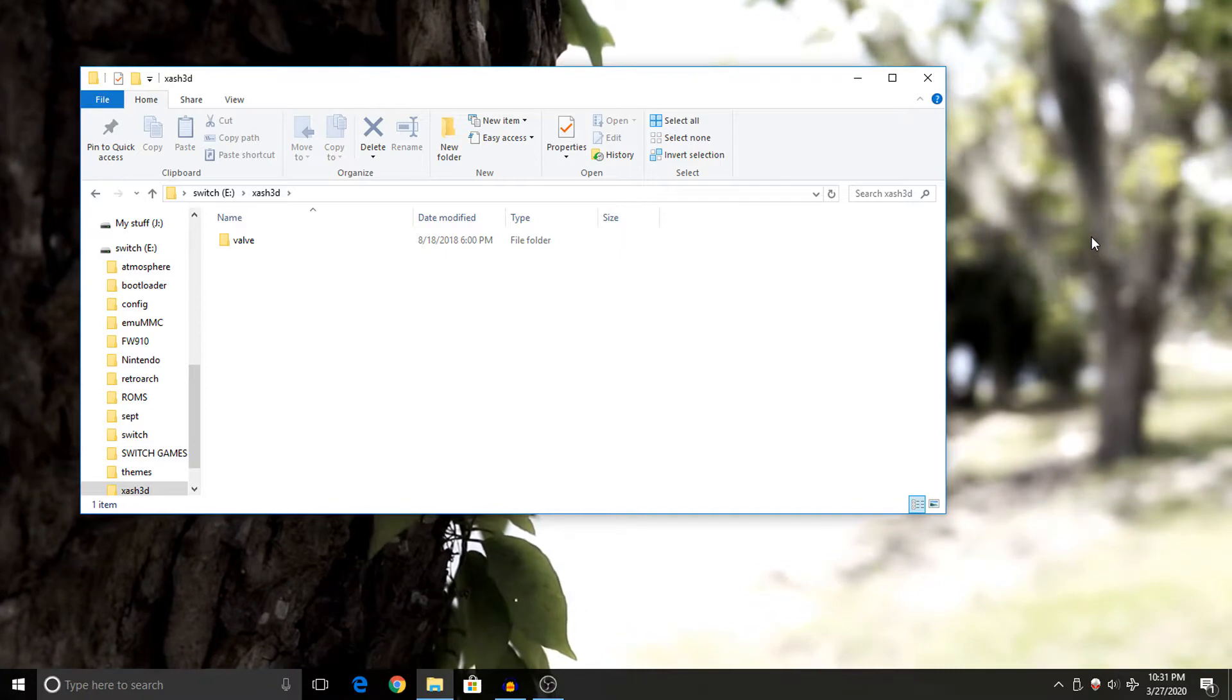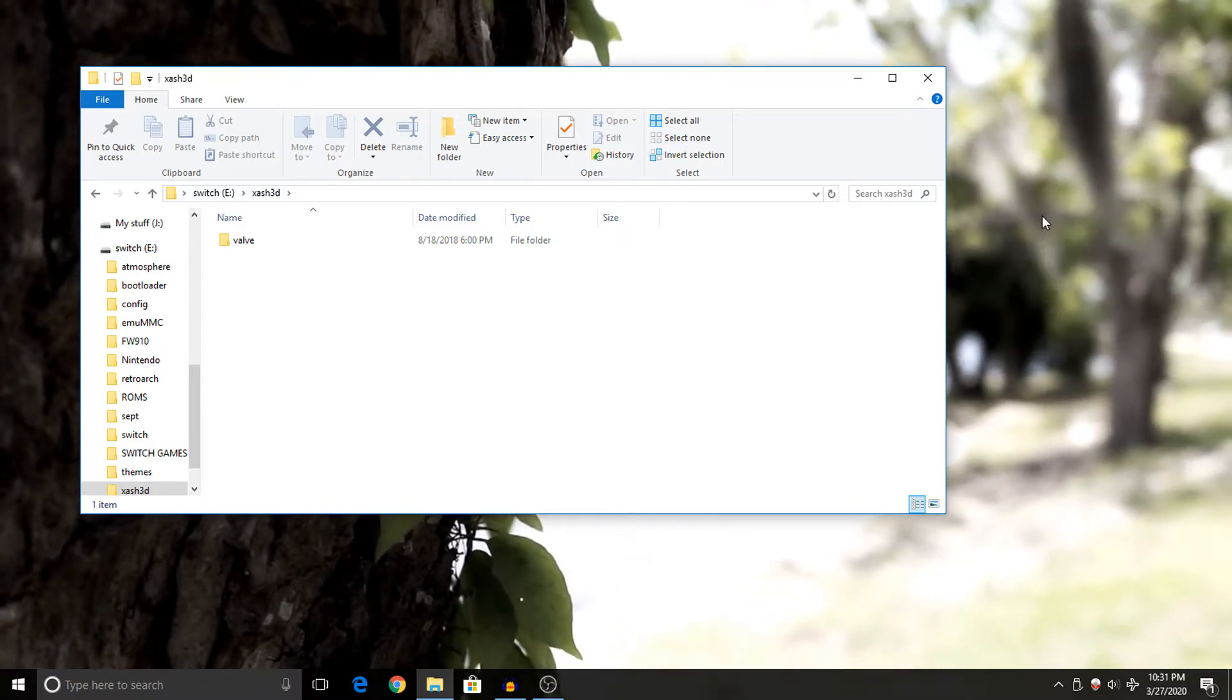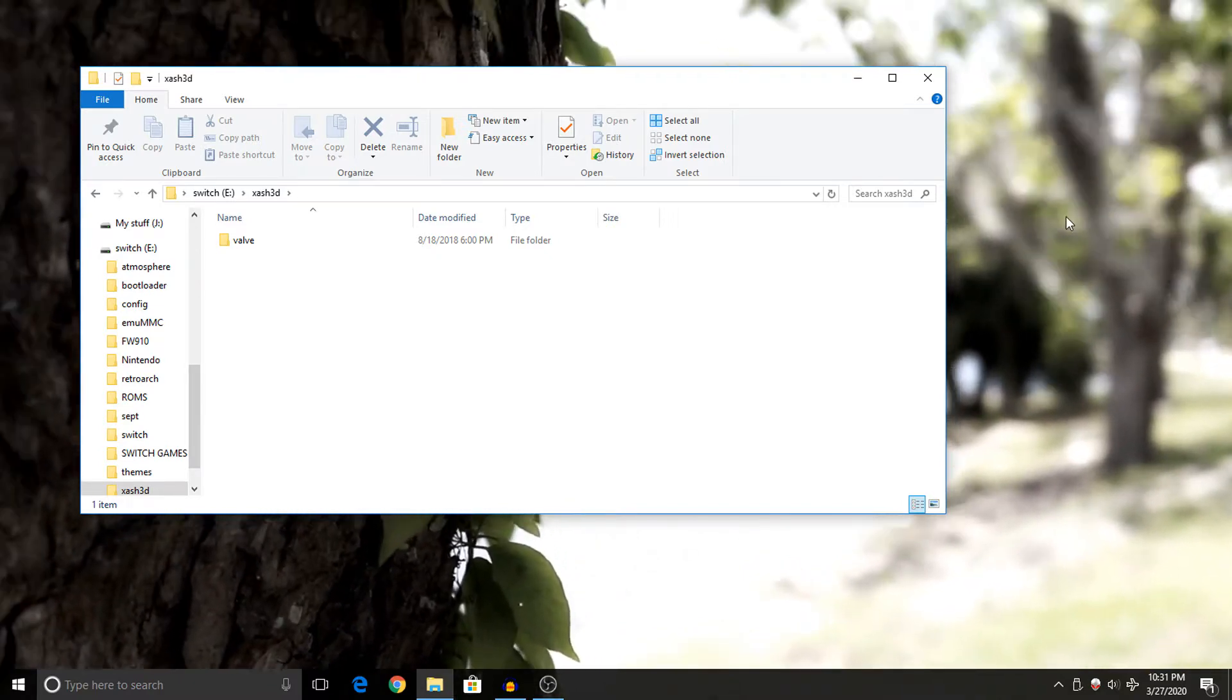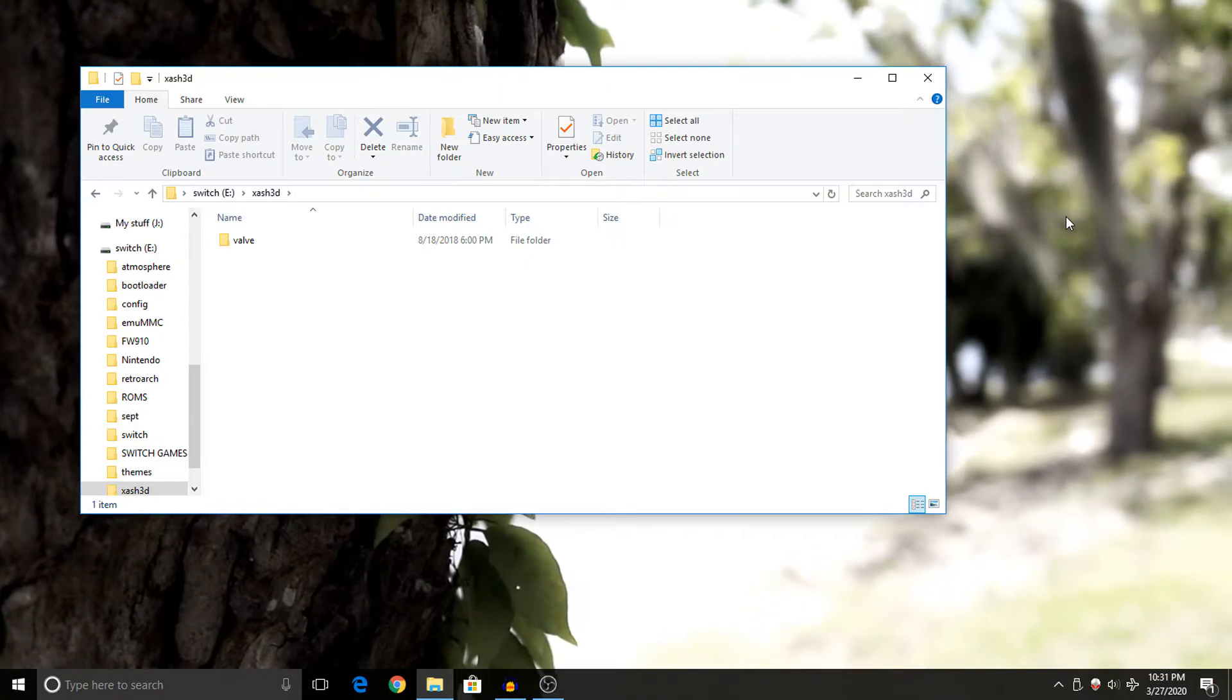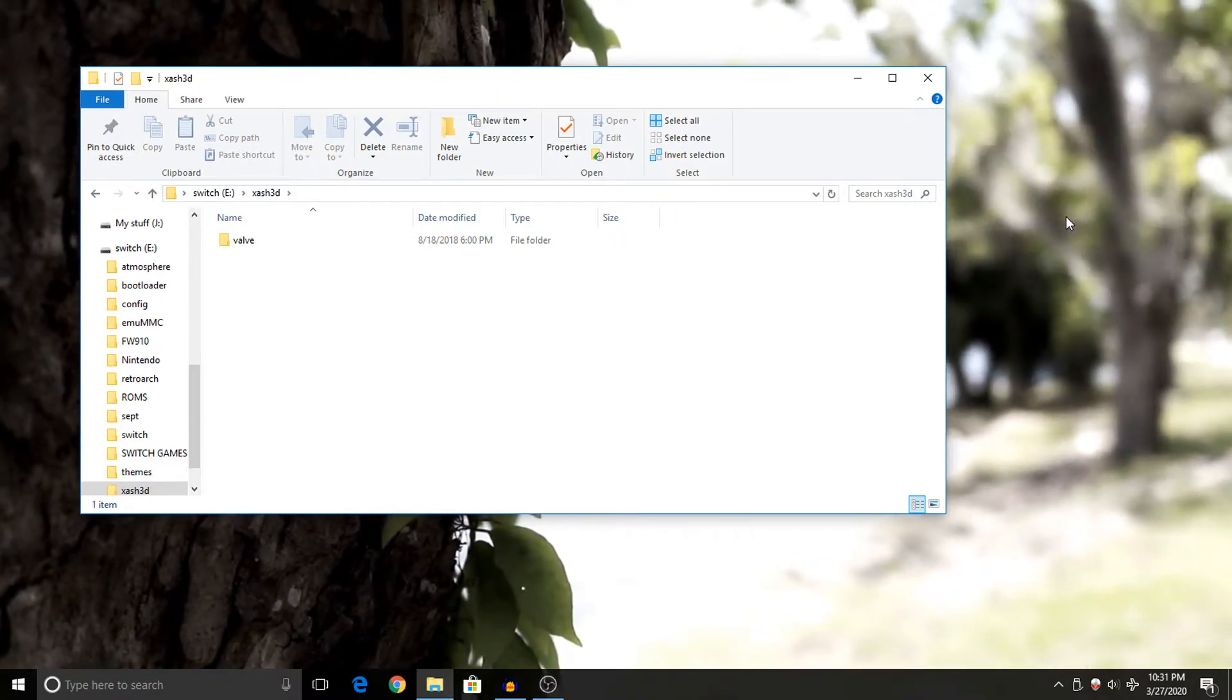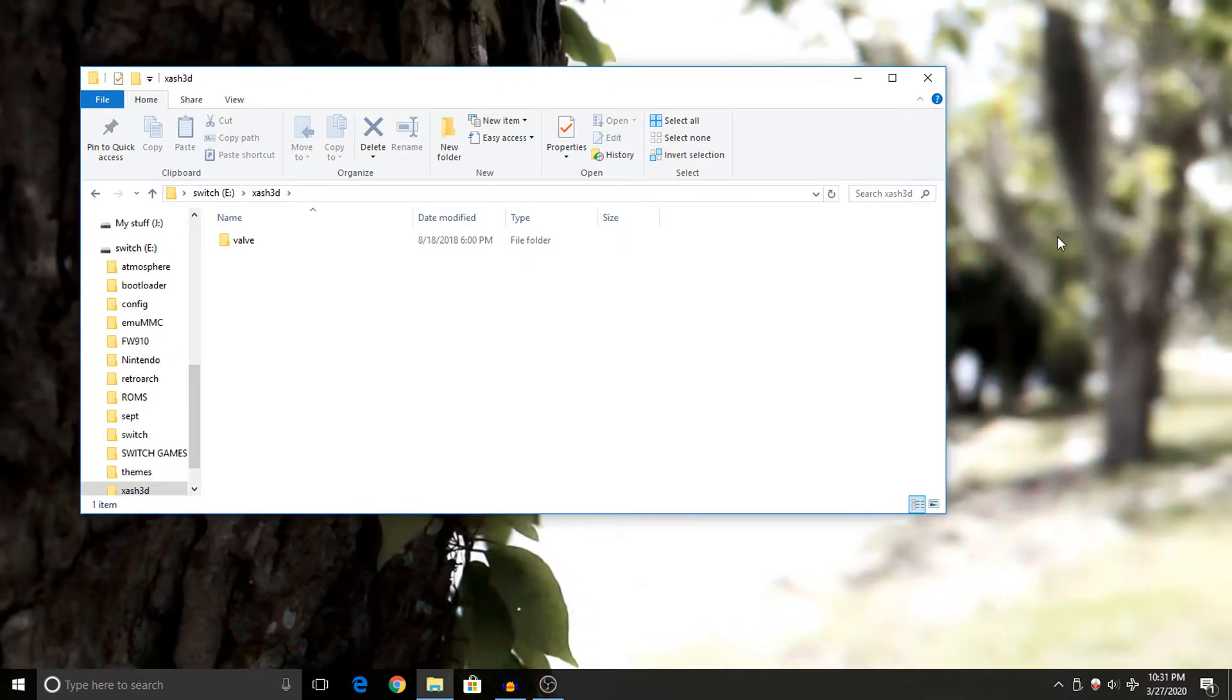Now from here, we want to copy the valve folder over from our Half-Life installation on the PC. Essentially what we're doing here is the exact same thing that we did for Rollercoaster Tycoon in the previous Switch homebrew video. Now unlike that video, I can't really show you guys where to get these files. I don't know the legality of it. However, I happen to own the actual game, so all I did was install the game that I had on DVD.